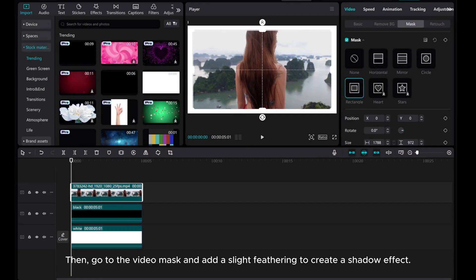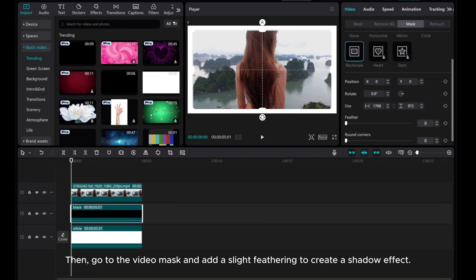Then, go to the video mask and add a slight feathering to create a shadow effect.